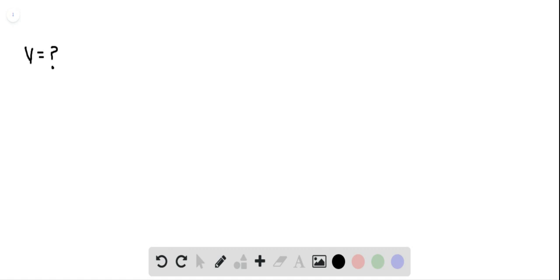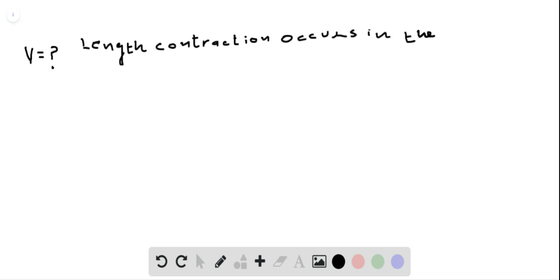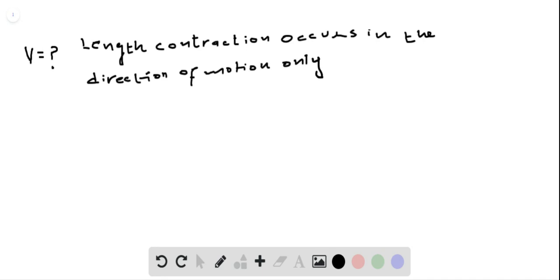Length contraction occurs in the direction of motion only. With this fact, let us solve this problem.